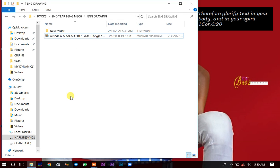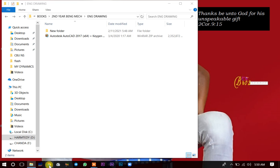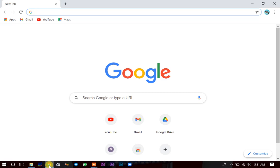First, open the folder where your AutoCAD application is. If you don't have the application, you simply have to go on YouTube. On my channel, just under the description of this same video, you'll find a download link. The description is just below the video you are watching right now. You find the download link there, you just click on it, and it will automatically begin to download.